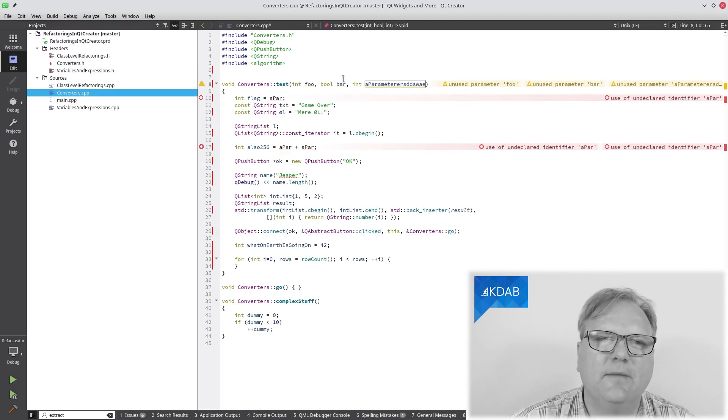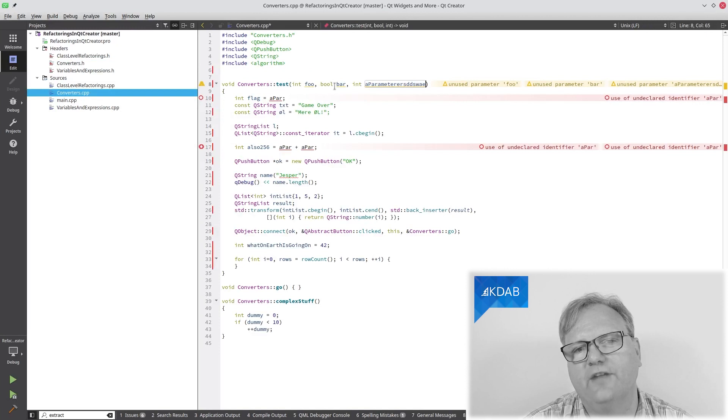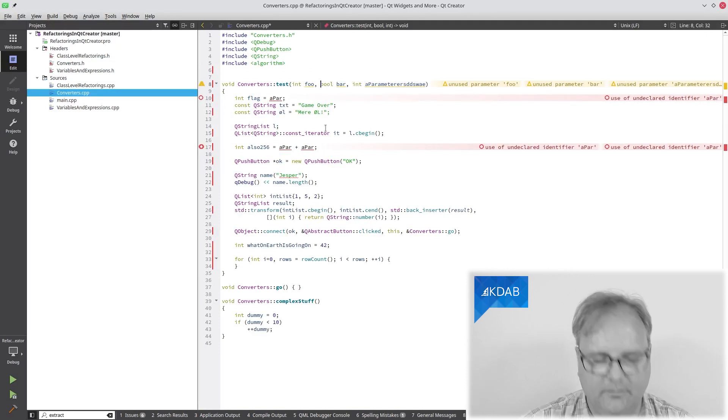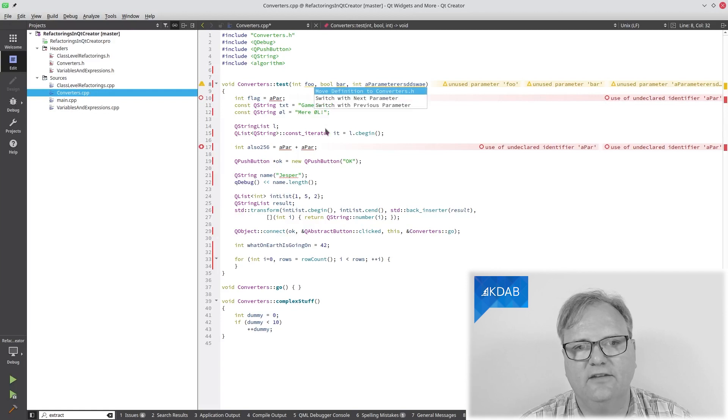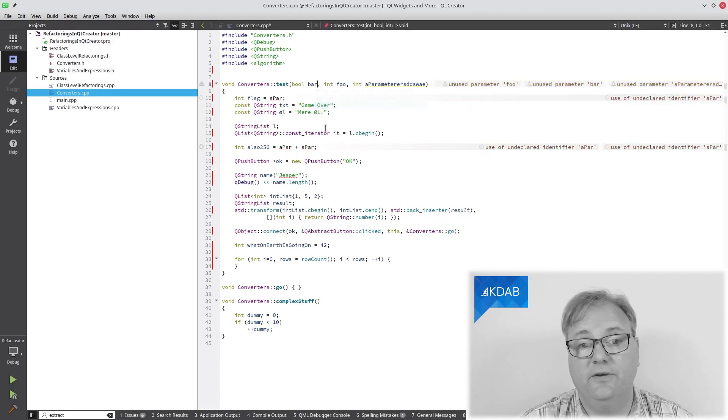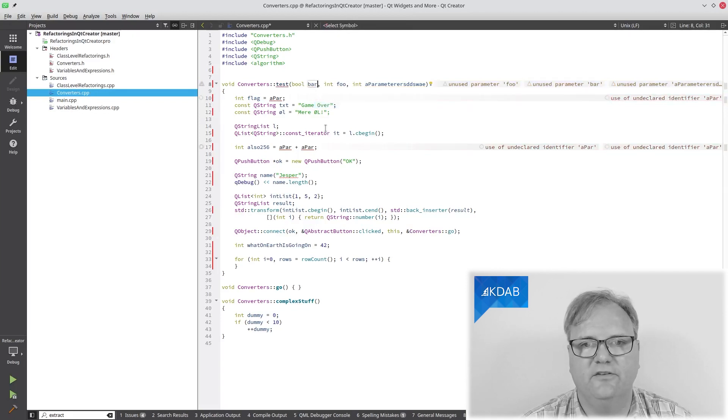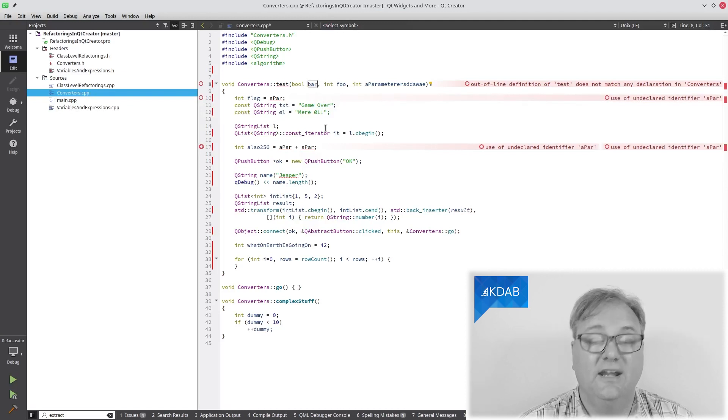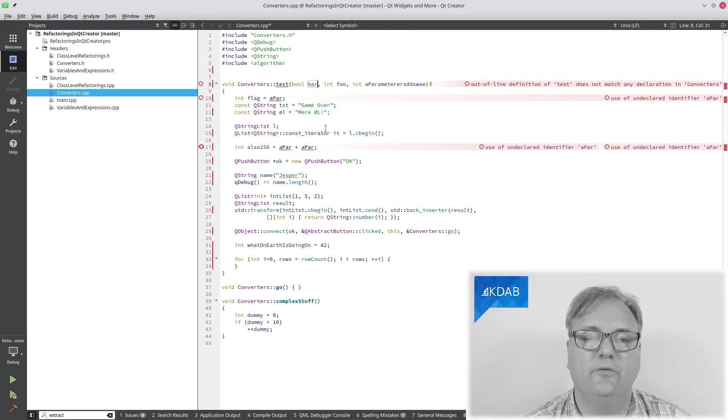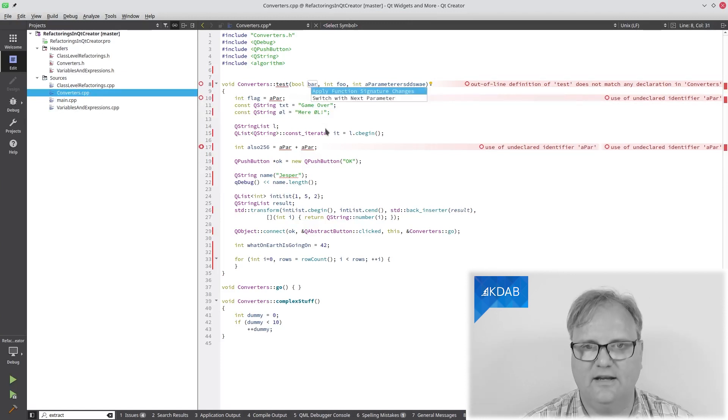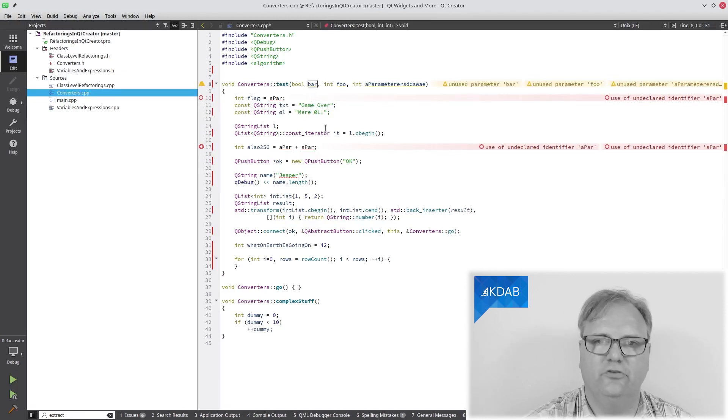When I'm designing my methods, I might say, is it better to give foo first and then bar or the other way around? And what I can do is that I can put my cursor in between here, Alt Enter, switch with next parameter or switch with previous parameters and see how they got swapped around. It didn't get swapped around in the actual header file yet. For that, Alt Enter, apply function signature change.